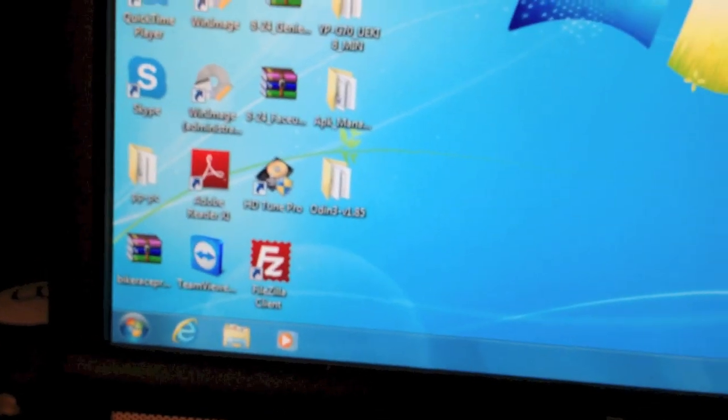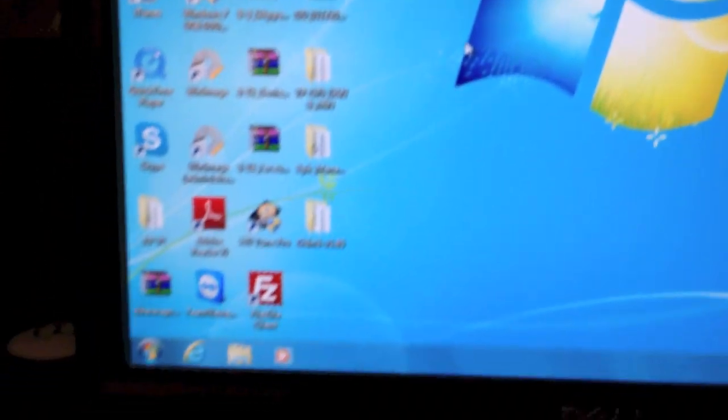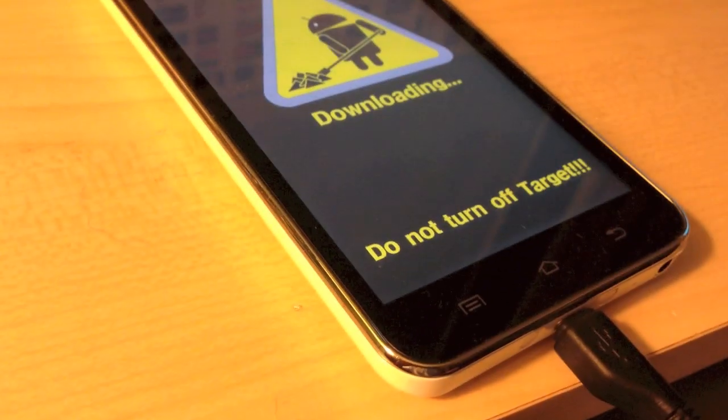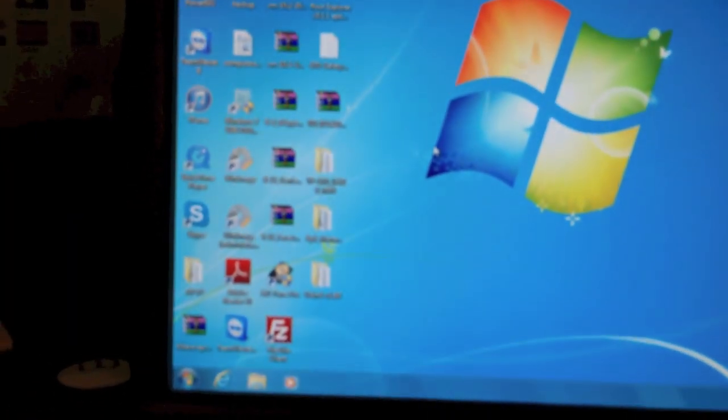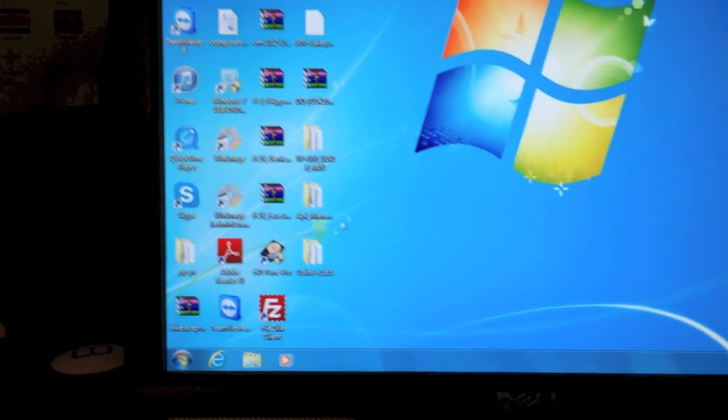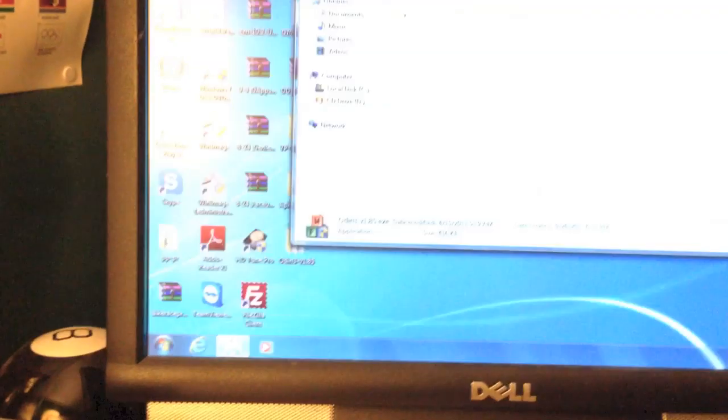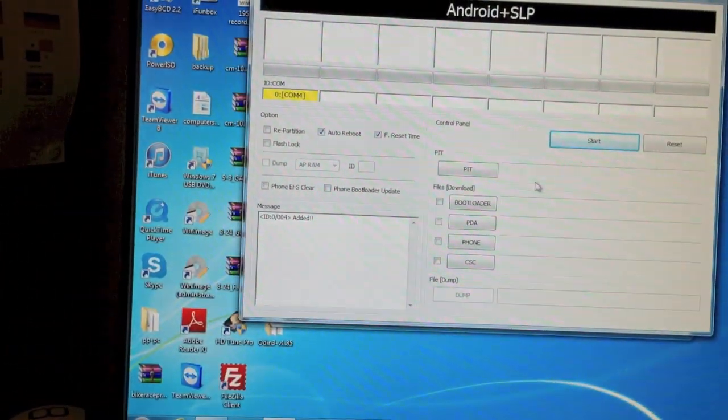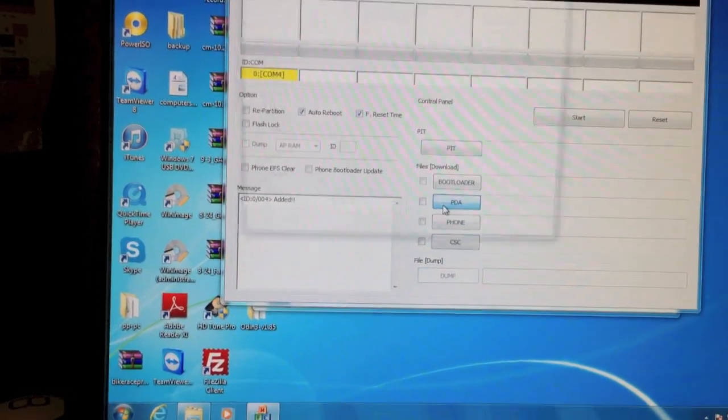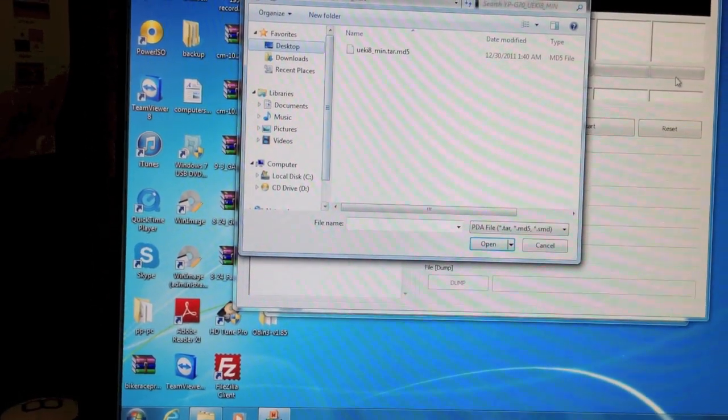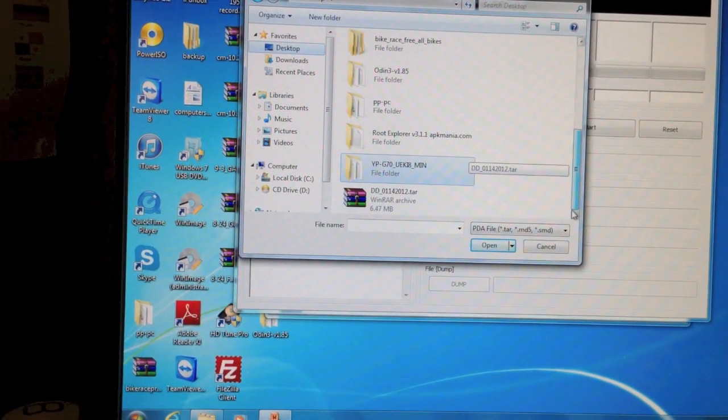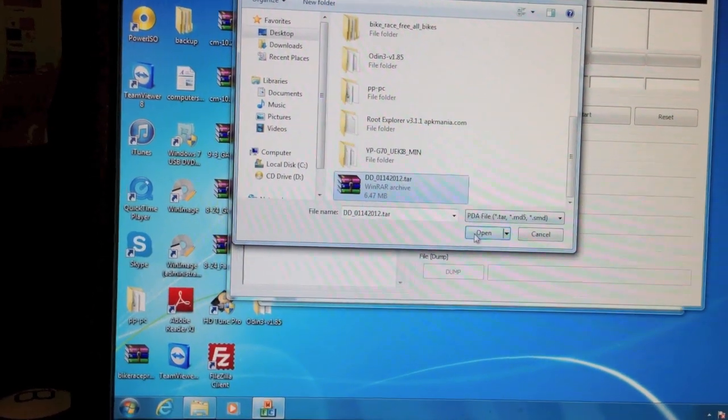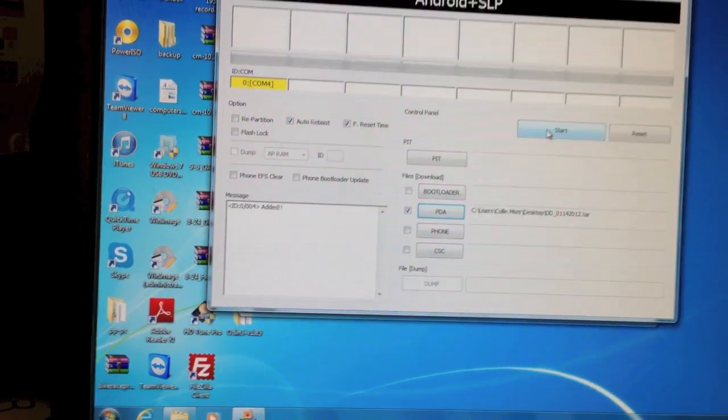So, the version of CyanogenMod I will be using is 10.2 by the way. So, you can go ahead and plug your device in the USB. You can hear the computer has detected it. Now what you want to do is open Odin. Click PDA right there. Select the DD.tar file there. Press open. And click start.